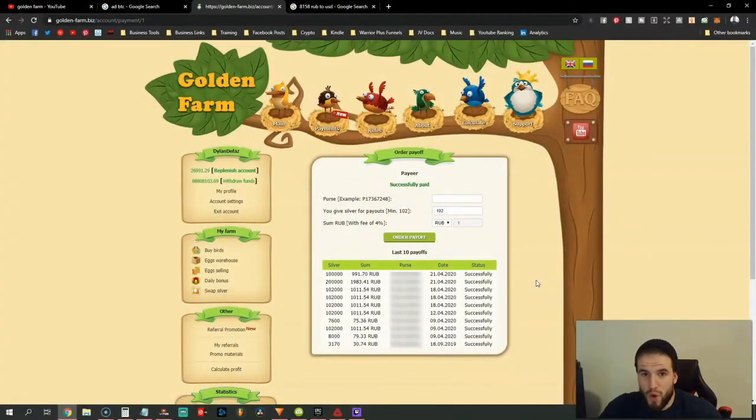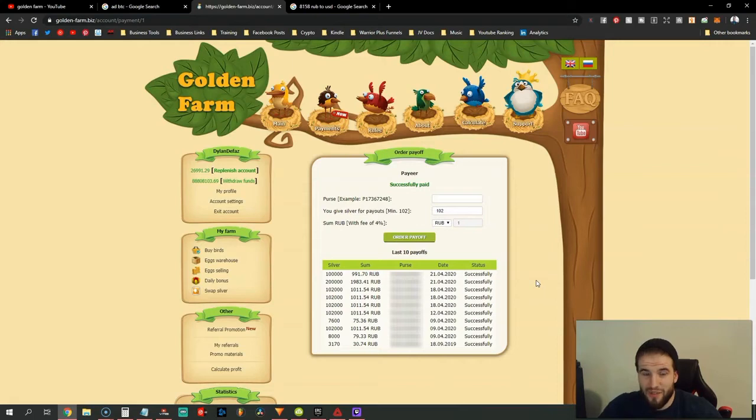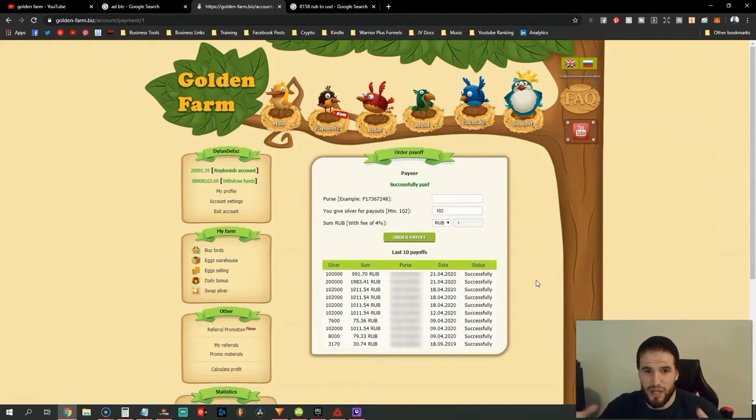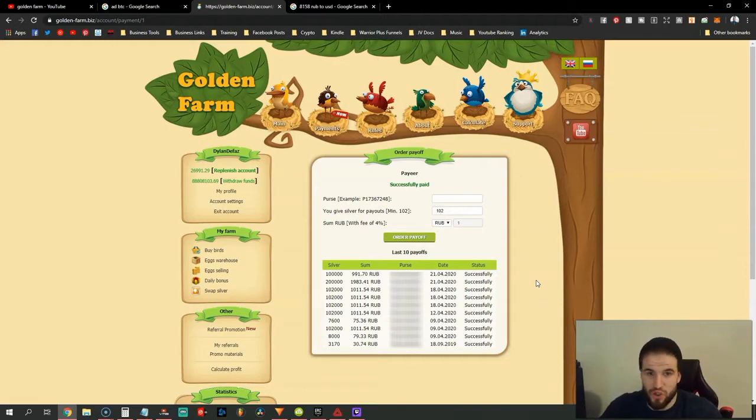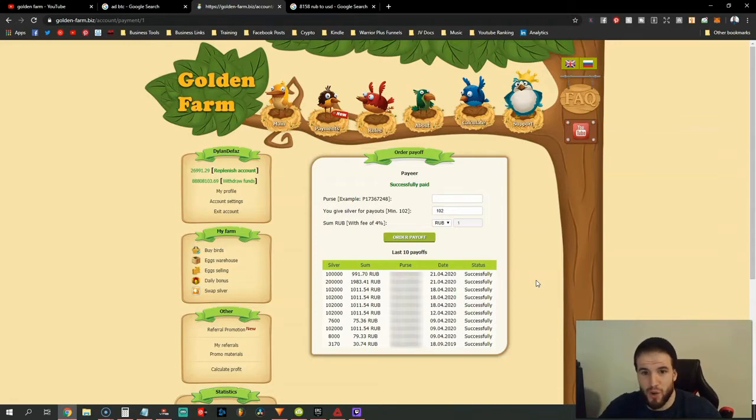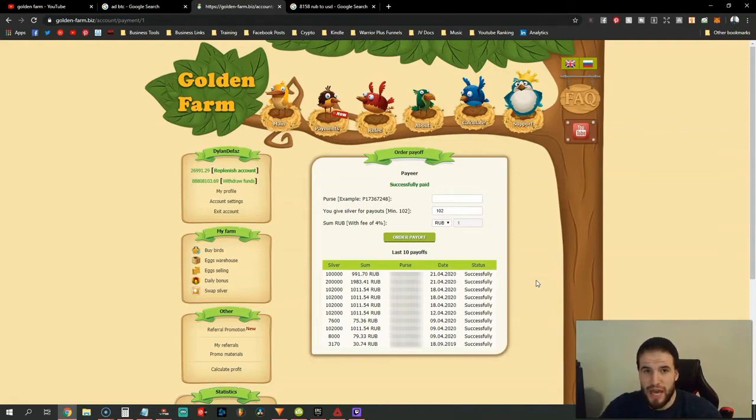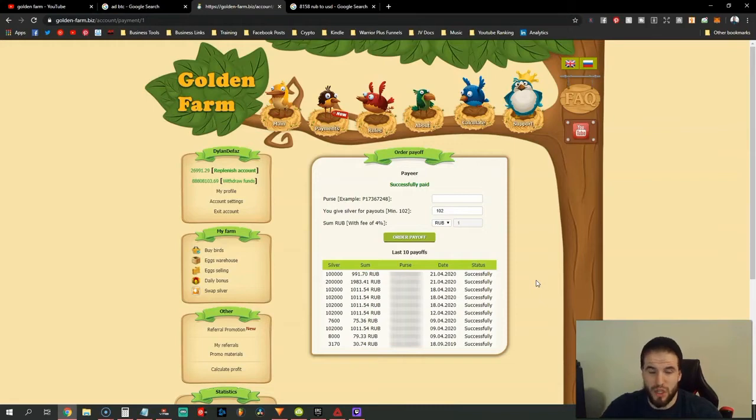Now I know what you might be wondering. I see this a lot about Golden Farm. I joined this business a long time ago and I myself thought it was a scam as well, until I actually learned how to withdraw money from this because you do need gold to withdraw.